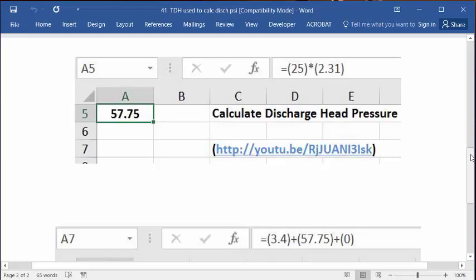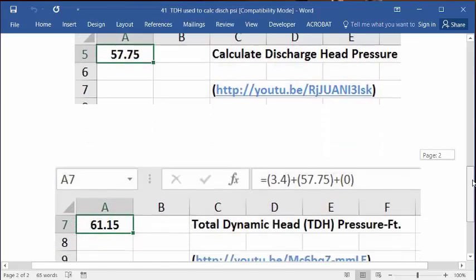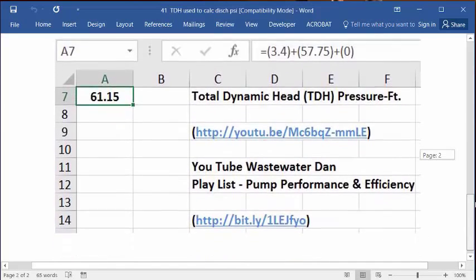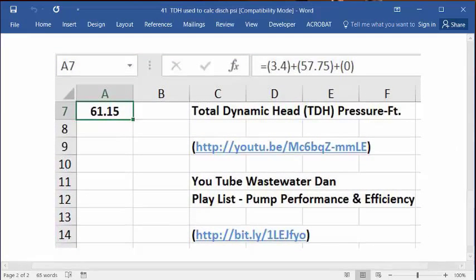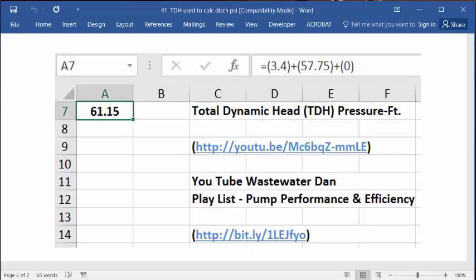The description and the link is also there. And below this, we have the bonus video, which actually has the original basic TDH pressure video. It's got the answer, the description, and the link. And below that is the shortened link to my pump performance and efficiency calculation playlist on my Wastewater Dan YouTube channel.